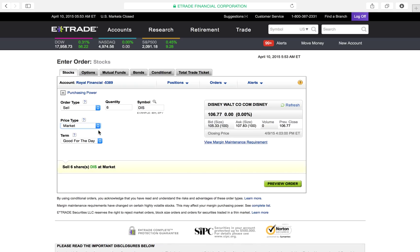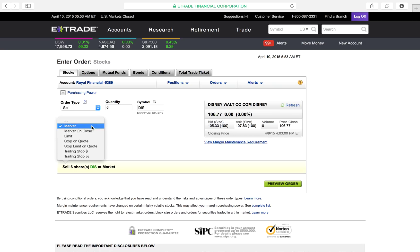Market. First of all, market means get me out immediately. Get me the best possible price right now. I don't care if it's high, low. I just want out and it's going to get you out immediately.